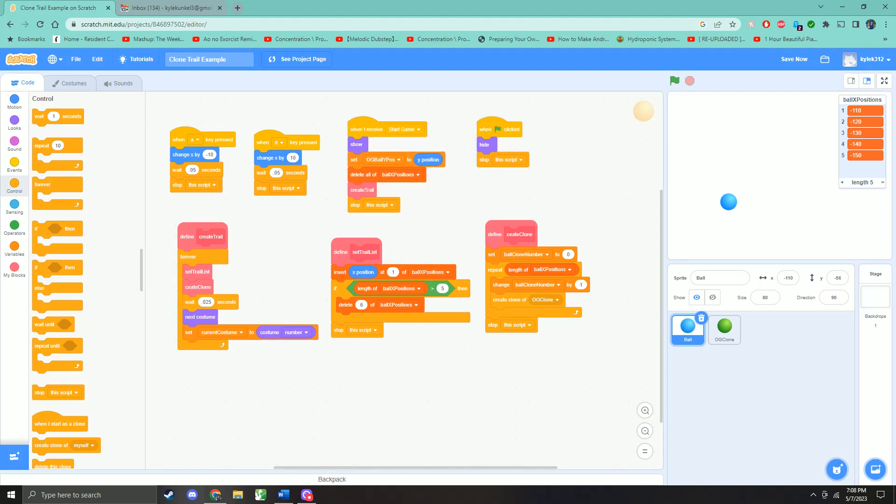So when I start the game, we're going to make sure that the sprite is showing. We're going to set the original ball position y so that the clones know where to go to. We're going to delete everything in the x positions because even though the game is stopped, it recorded the last one. So we're going to make sure it deletes all of that and we reset it for the game. And then we're going to create trail.